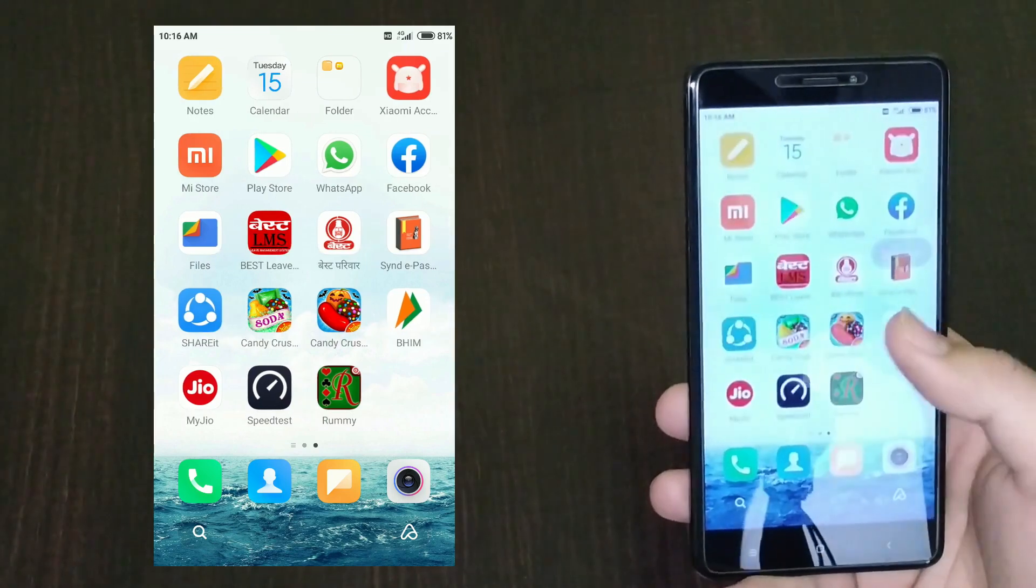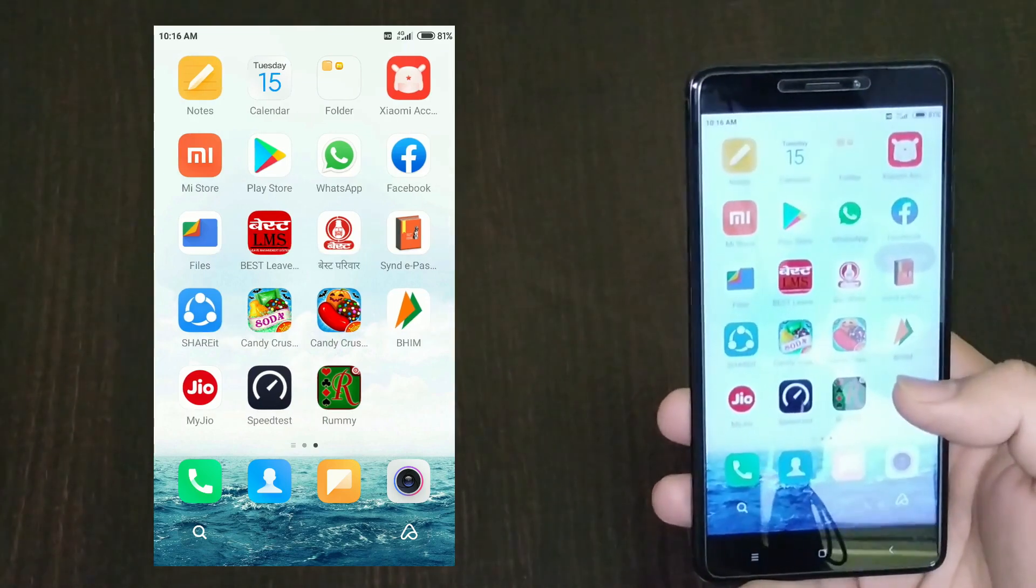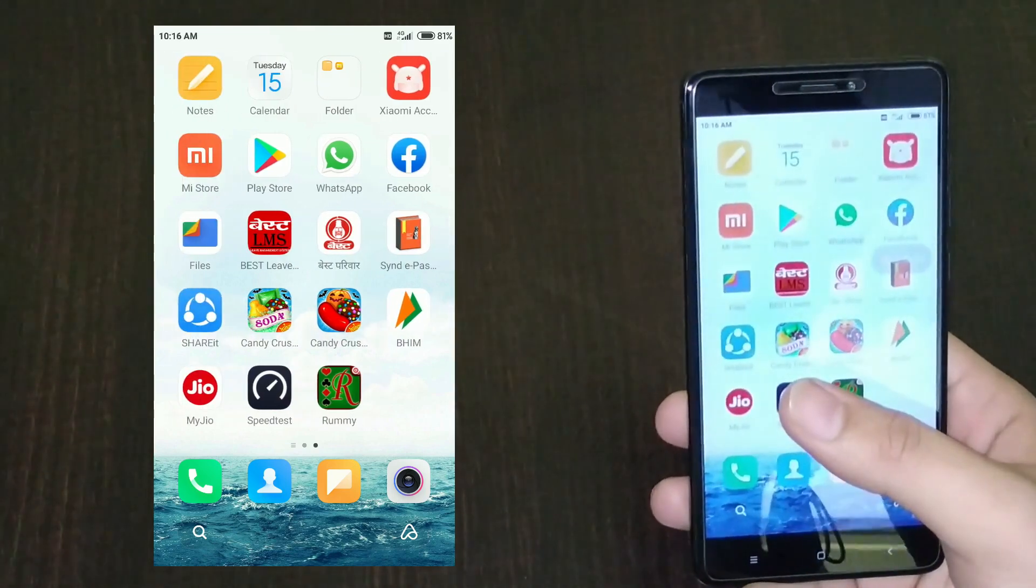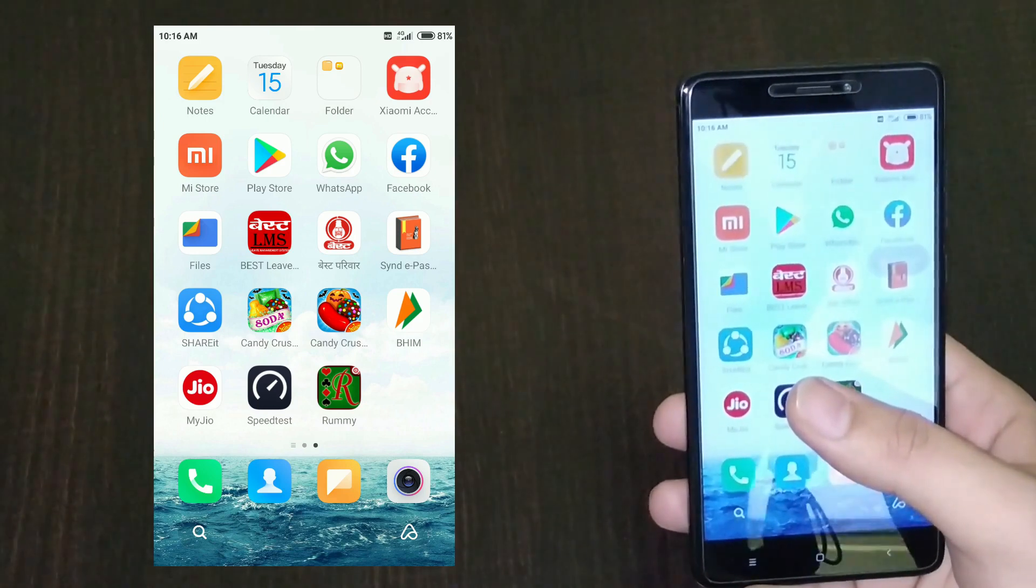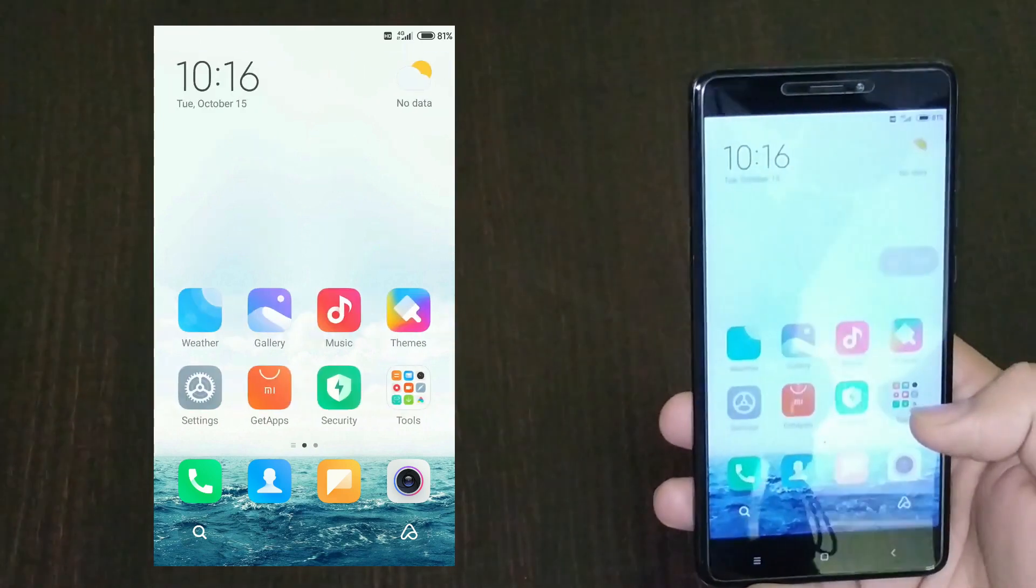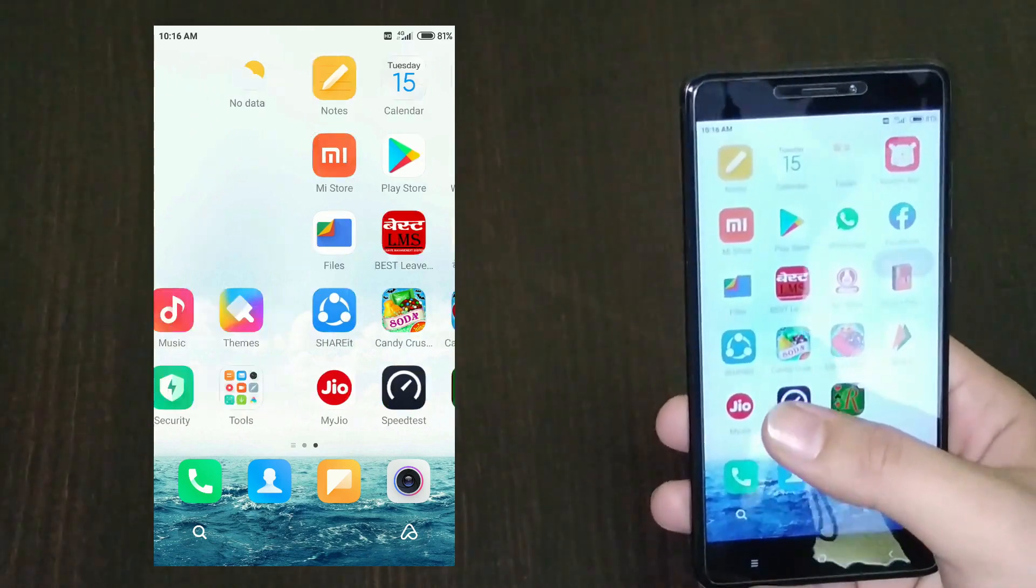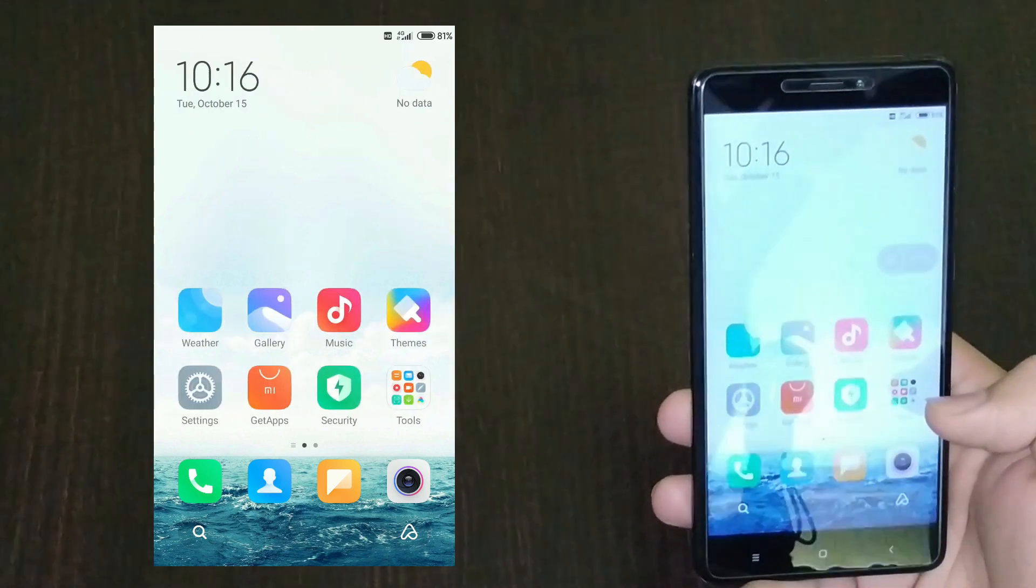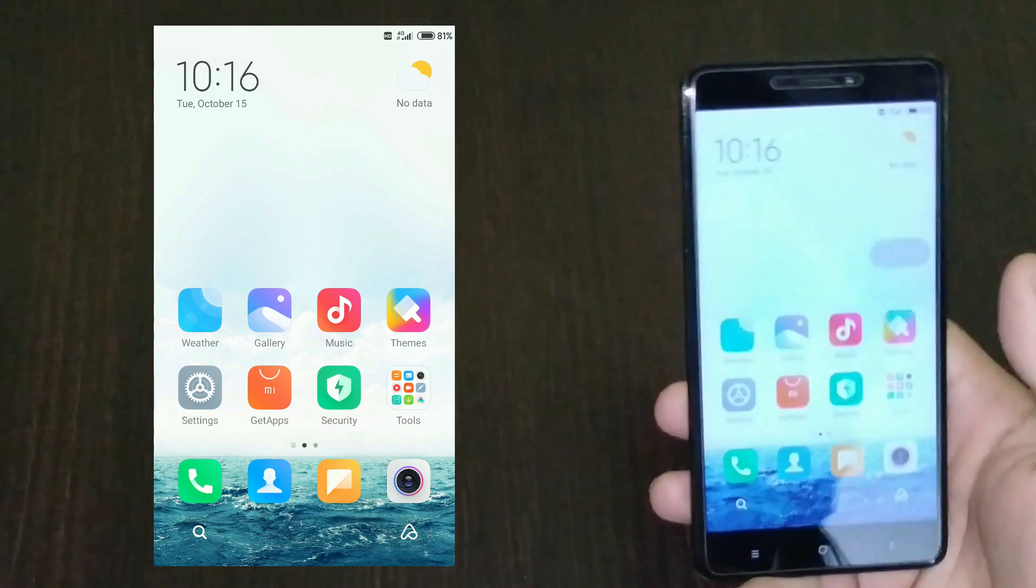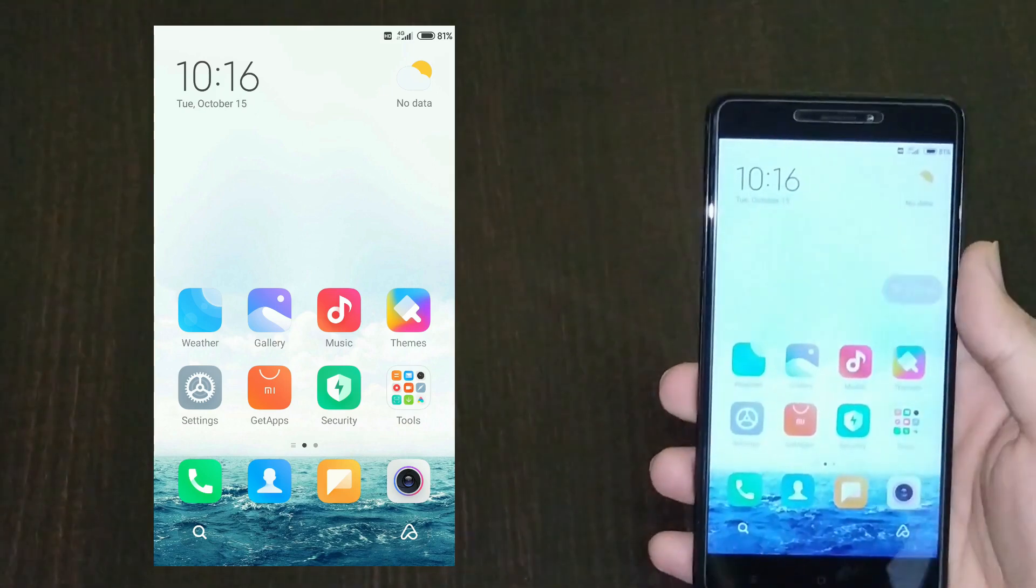The stable version will come to the Redmi Note 4 by end of next year. When MIUI 12 launches in China, MIUI 11 will come to Redmi Note 4 next year. So it's better you flash China ROM. All the download links and tutorial will be in the description below.